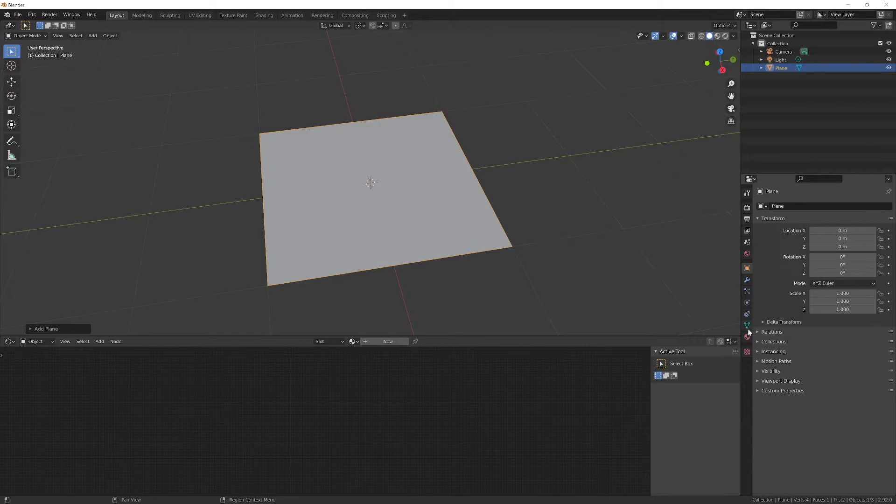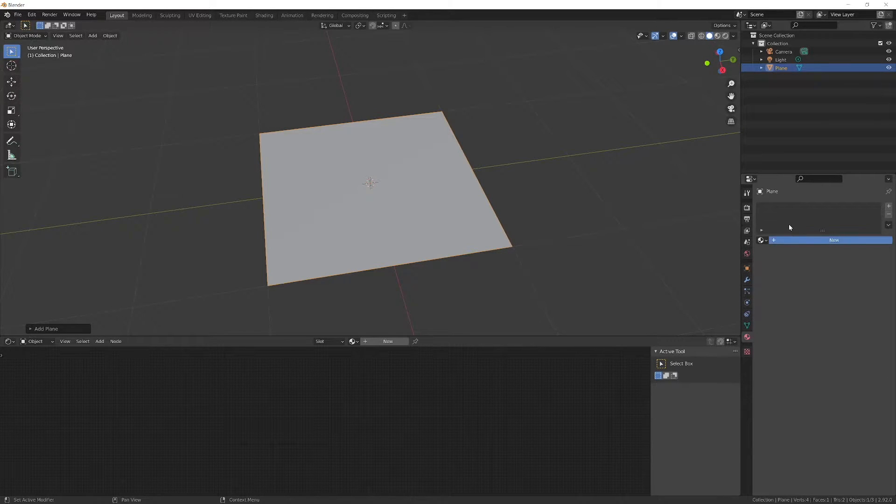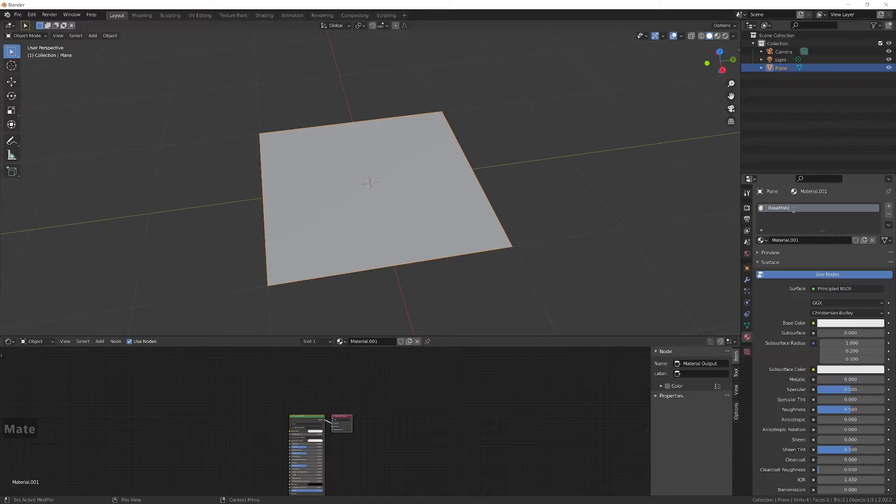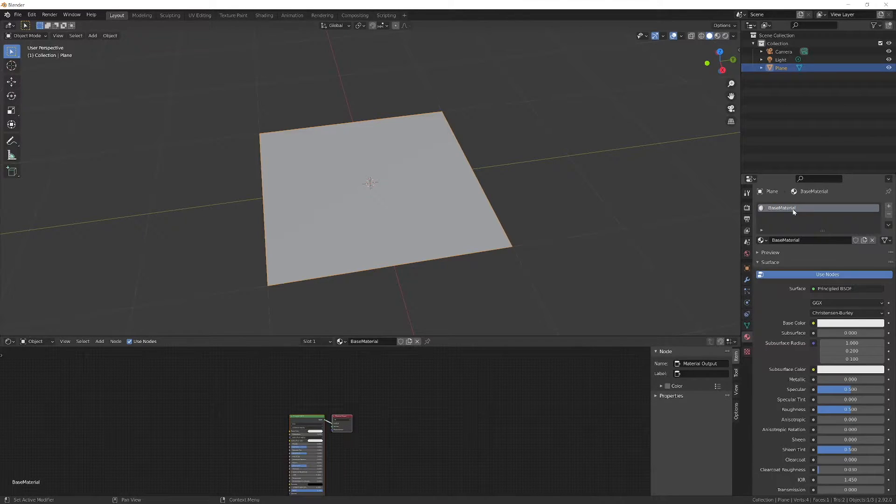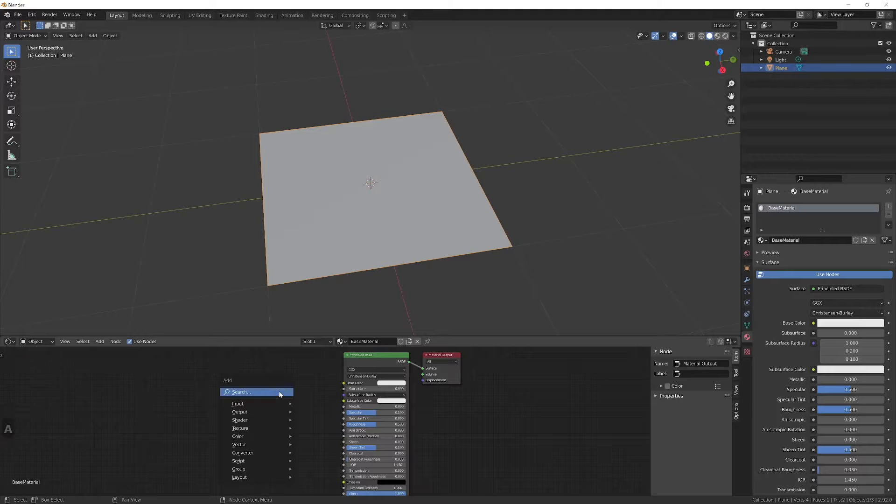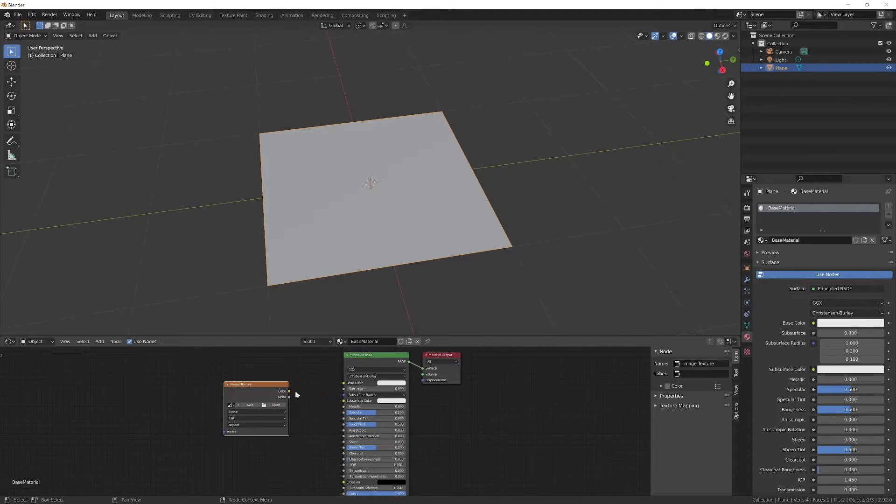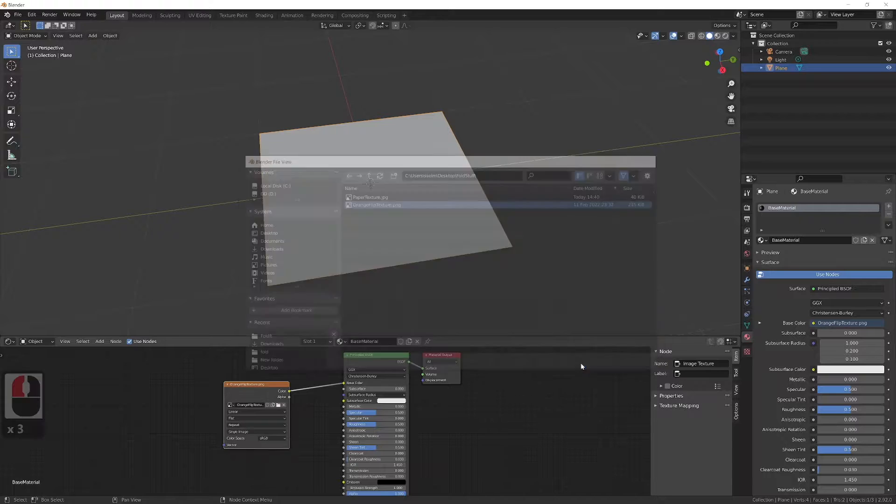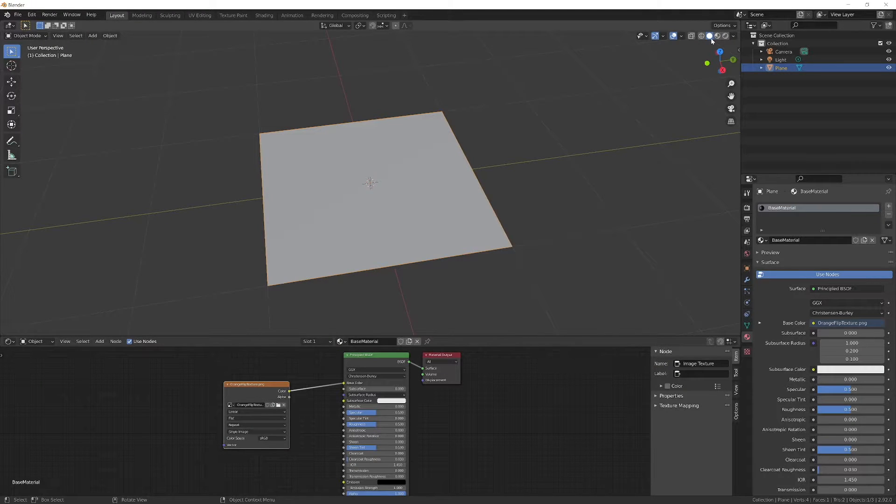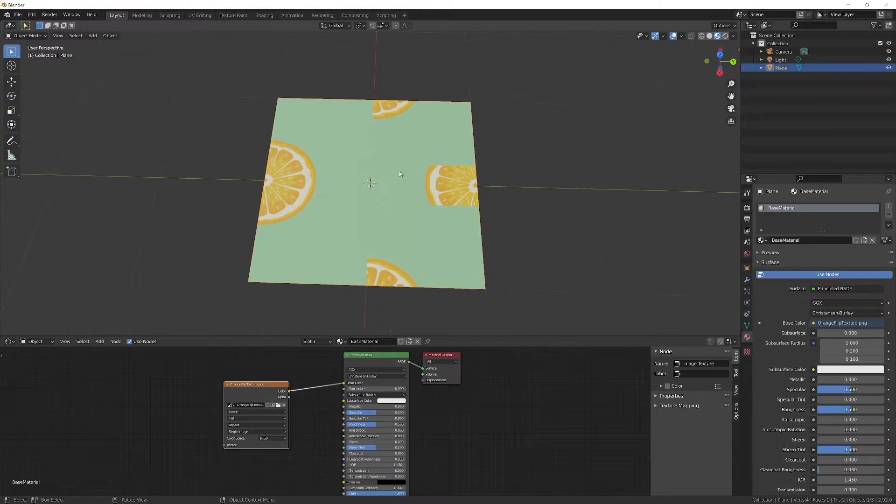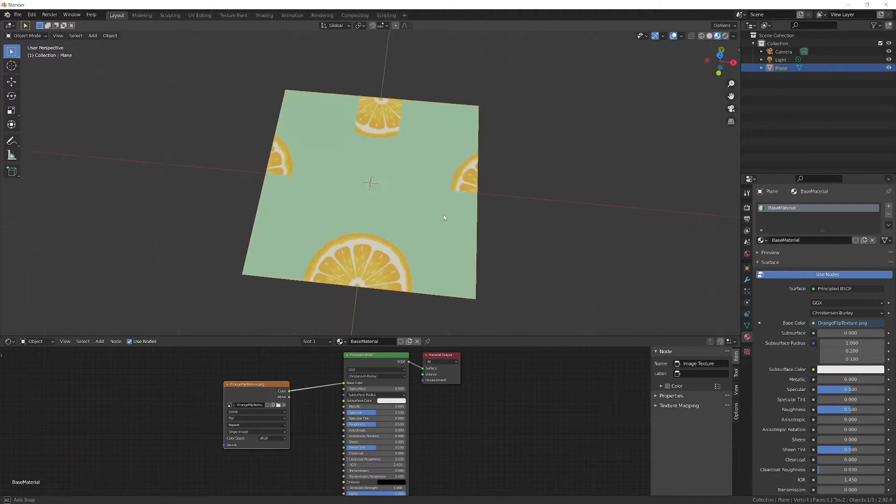Name it however you want, open the shader editor, add image texture and set our flipped image. Connect nodes, color to base color. Now if we switch to material preview mode we see our flipped image.